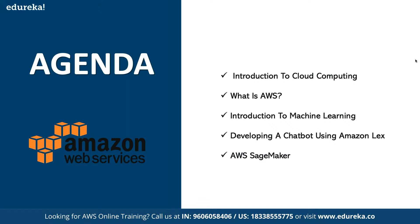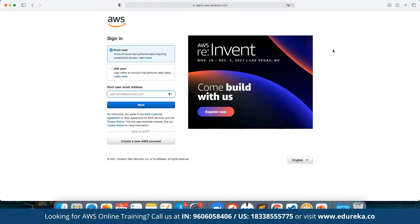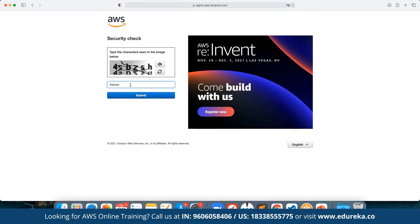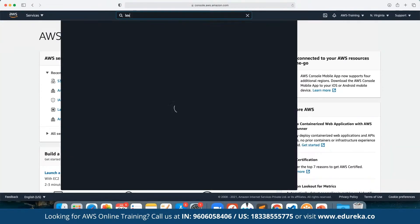We are going to log into our AWS console. AWS offers a free tier access account that can be signed up for if you are signing up as a new user for the first time using a new email ID. Here we can enter the email ID as a new user, verify that we are human, and click on sign in. Here we have Lex.